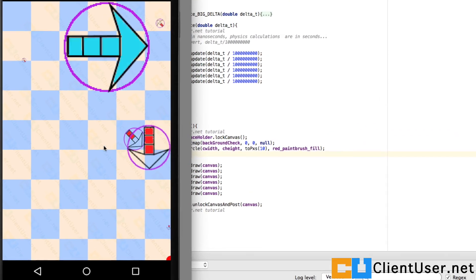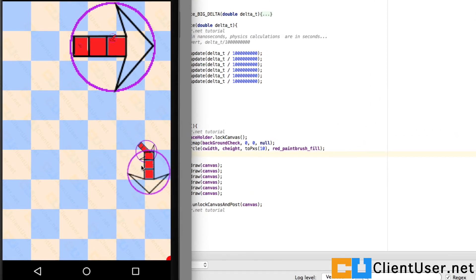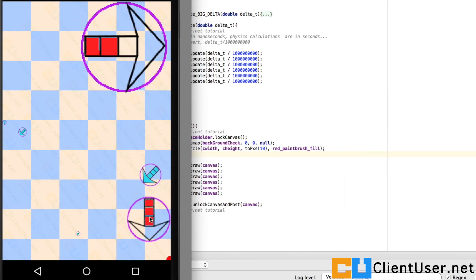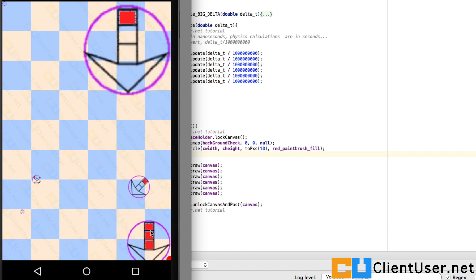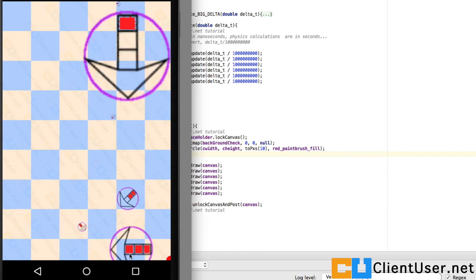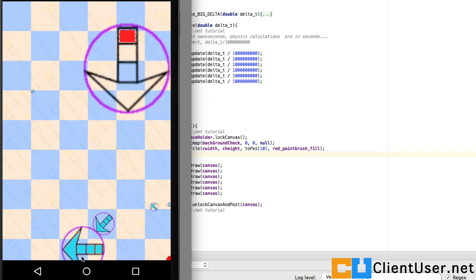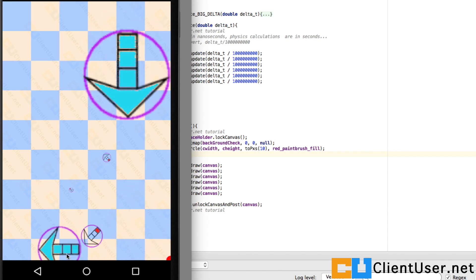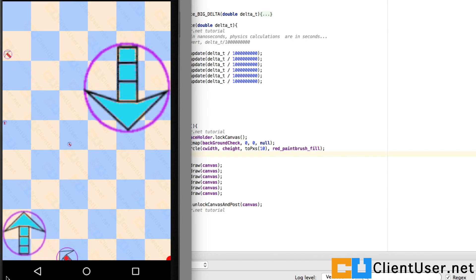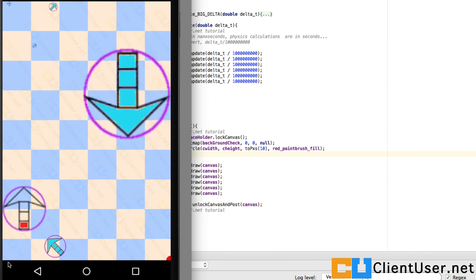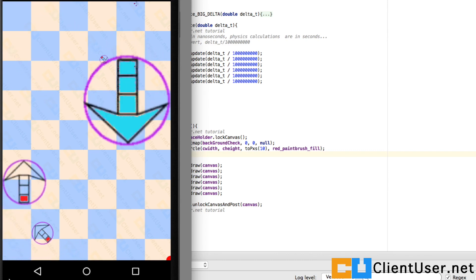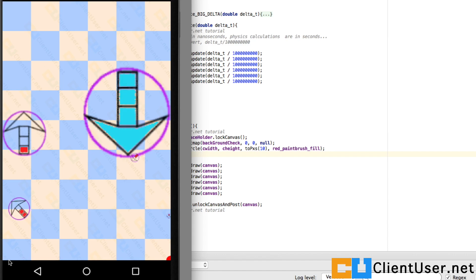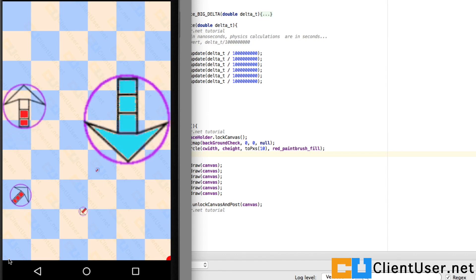When it hits the bottom, it's partly hidden. Well that's because this black menu status bar height is in the way.